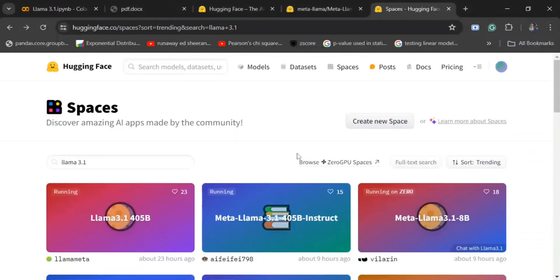Hi everyone, today I will be demonstrating how you can use LAMA 3.1, the latest LLM model, the biggest open source model till now by Meta.